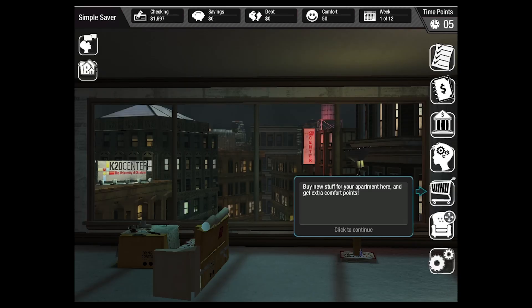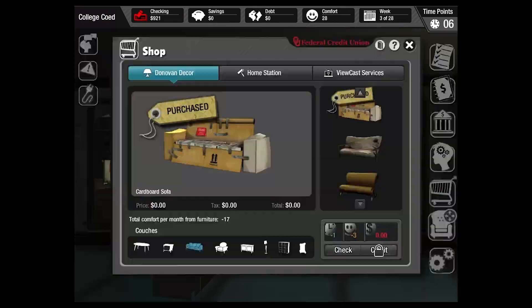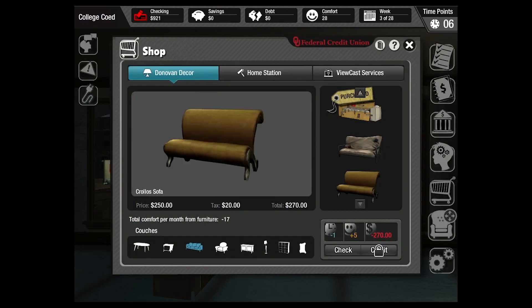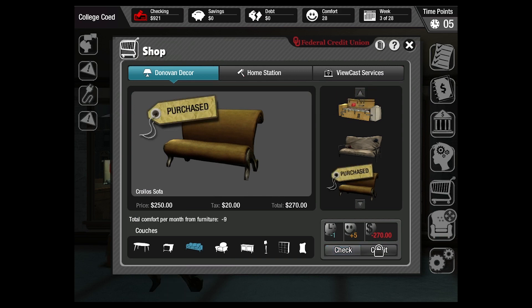The shop menu is where students can spend their money to upgrade their apartment or house through buying furniture or signing up for cable or internet. All of these items increase their comfort level but cost money and time.